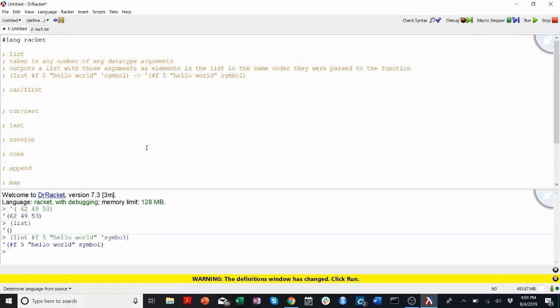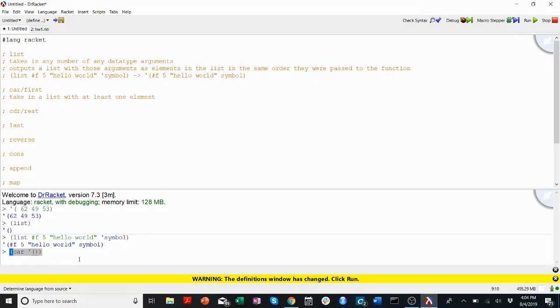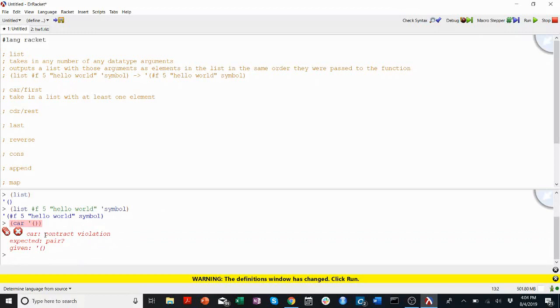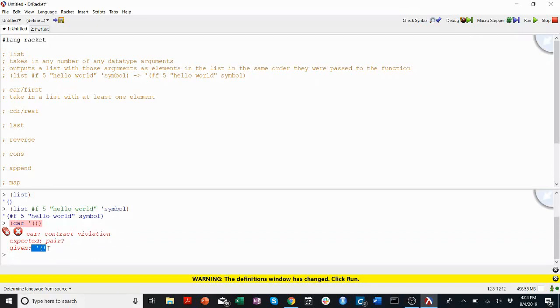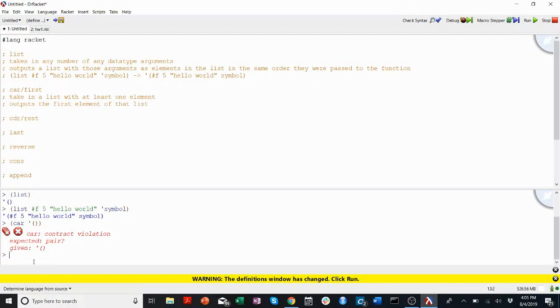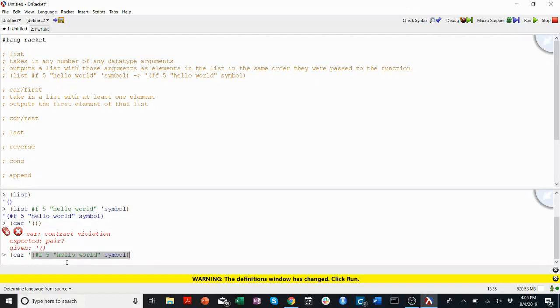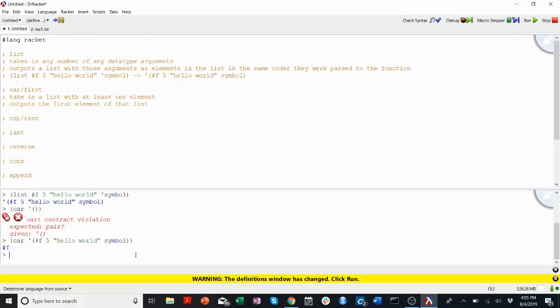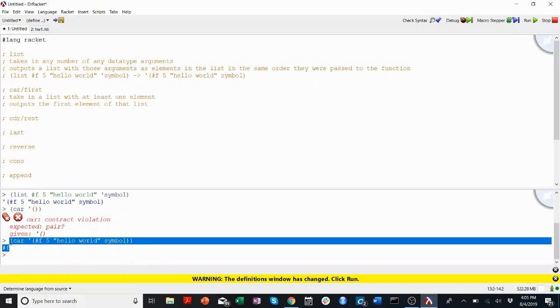Car is the same as first. Both of these functions take in a list with at least one element. You cannot run car or first on an empty list. If I try, contract violation basically means you gave me something I didn't like. Expected a pair, which is another word for list, got an empty list. So with at least one element, it outputs the first element of that list. Let's take the car of that list we generated earlier. The elements are indexed by one, two, three, four, so not starting at zero. Take the car, I should get that first element, which was false, the boolean false. Perfect.